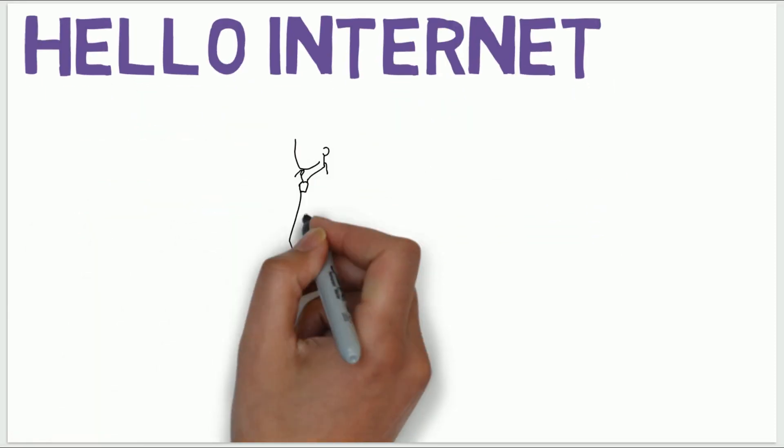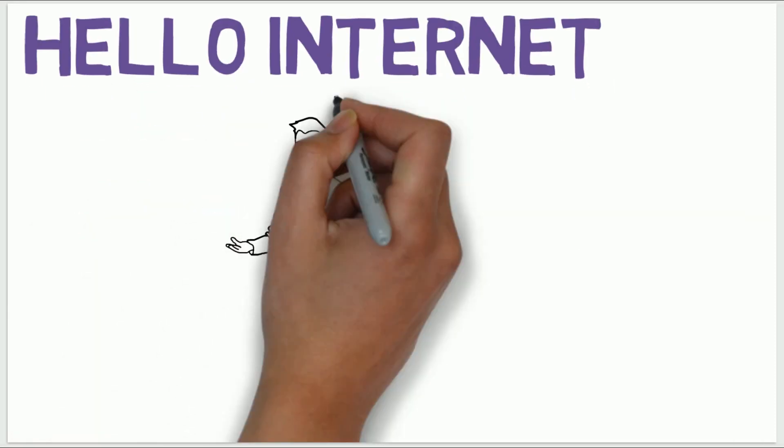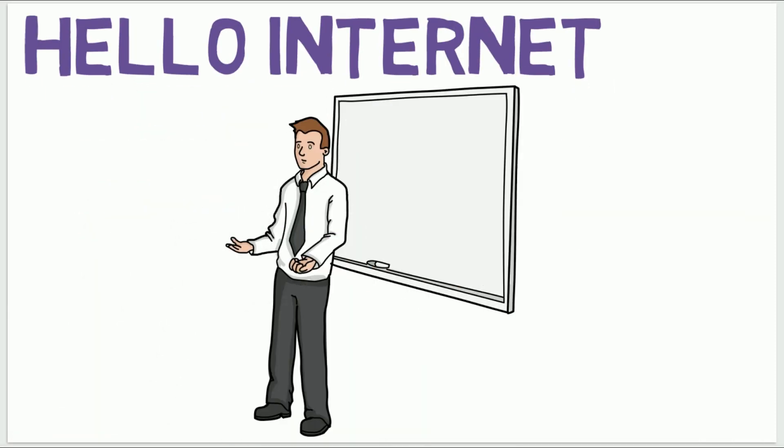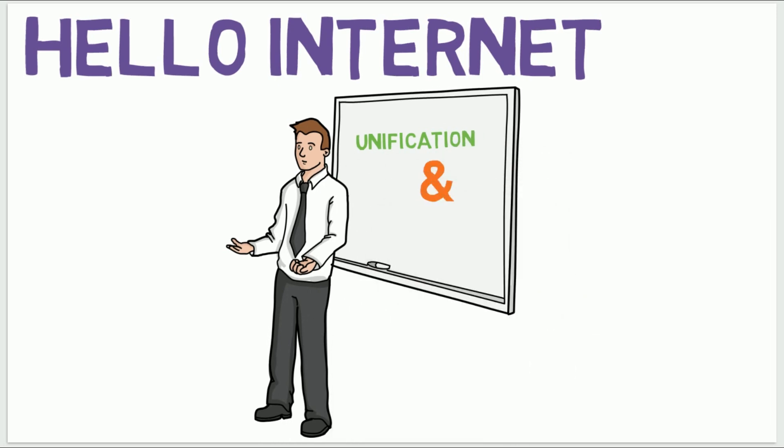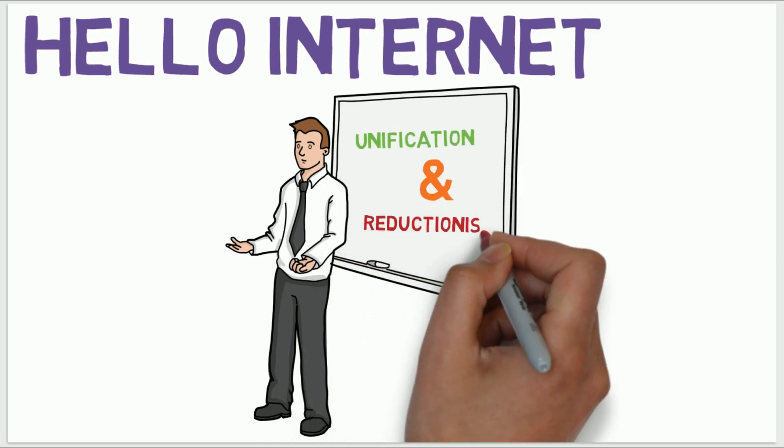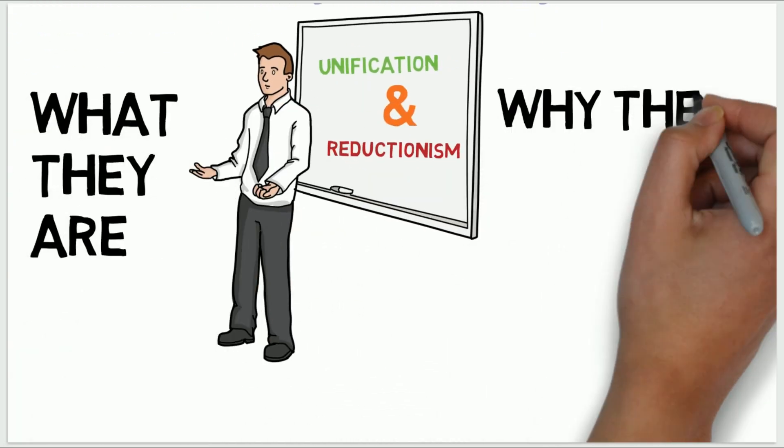Hello Internet, this is The High School Scientist and in this video we are going to learn about Unification and Reductionism, what they are and why they are so important.